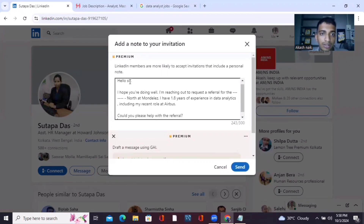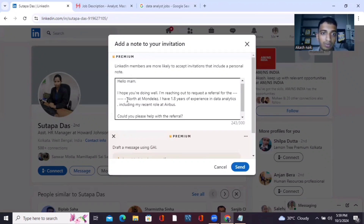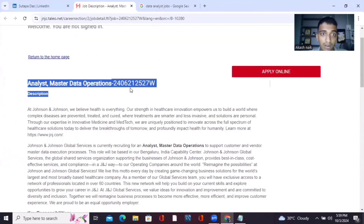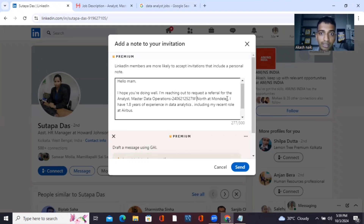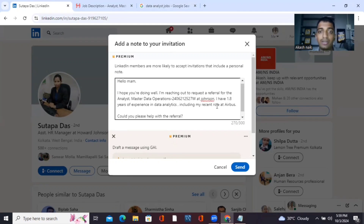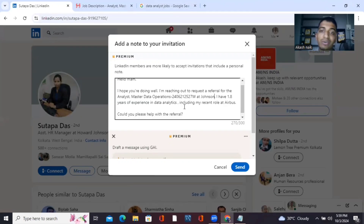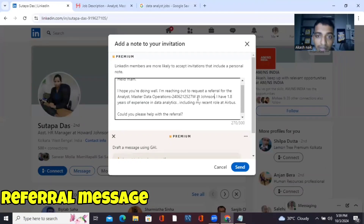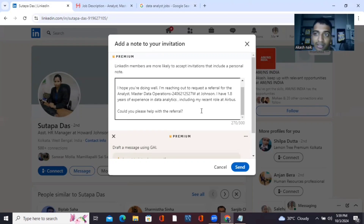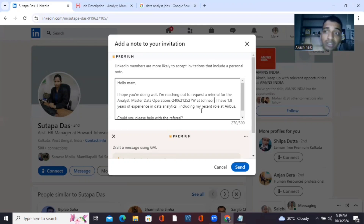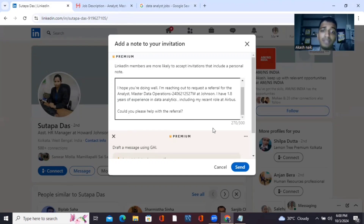Type: 'Hello ma'am, I hope you are doing well. I am reaching out to request a referral for Analyst Master Data Operations, Job ID [number], at Johnson & Johnson company. I have 1.8 years of experience in data analytics including my recent role at [company]. Could you please help me with the referral?' Make sure you mention the job ID number so the person referring you is not confused about which role you want. Then click Send.